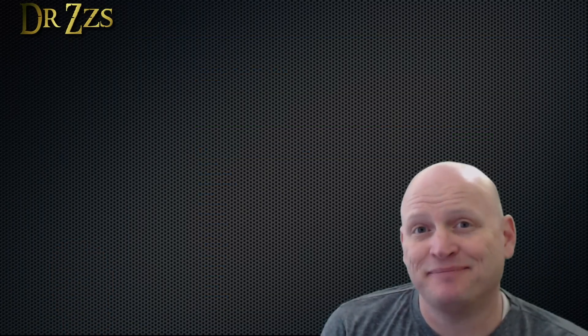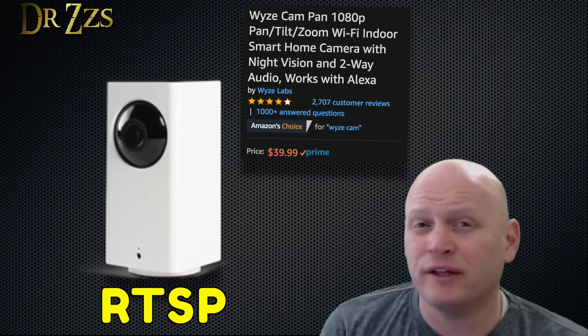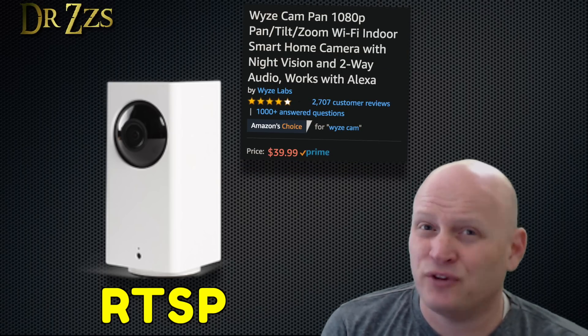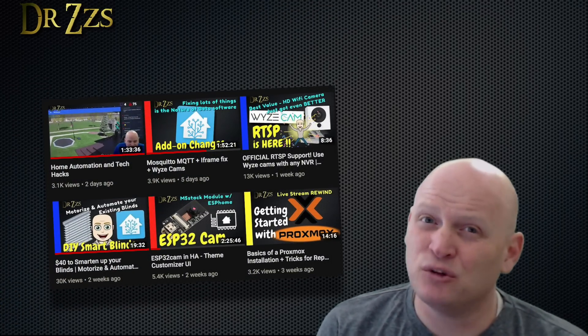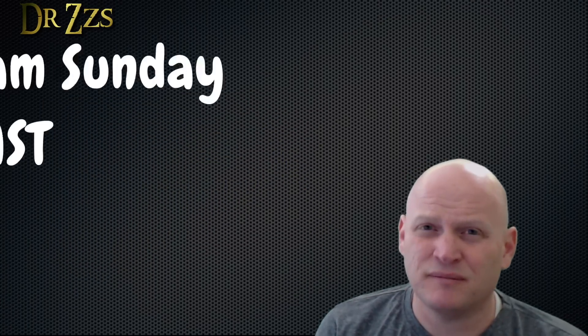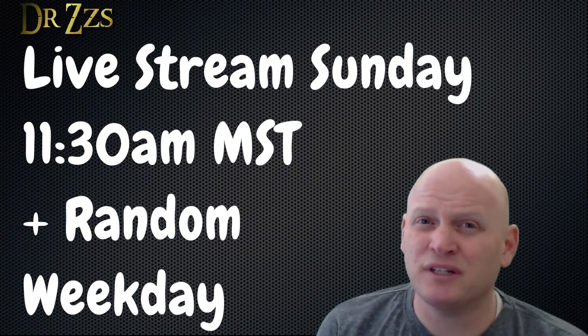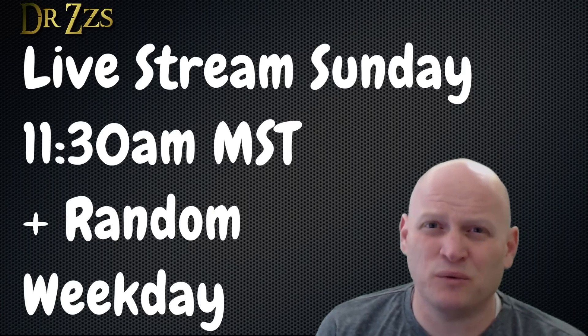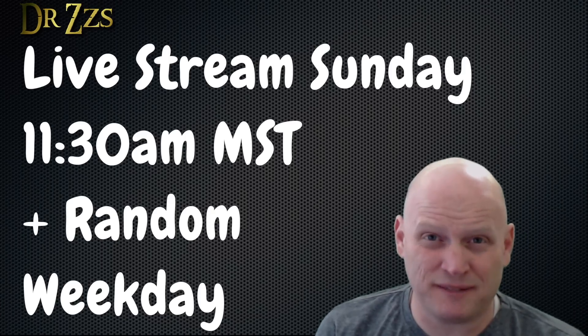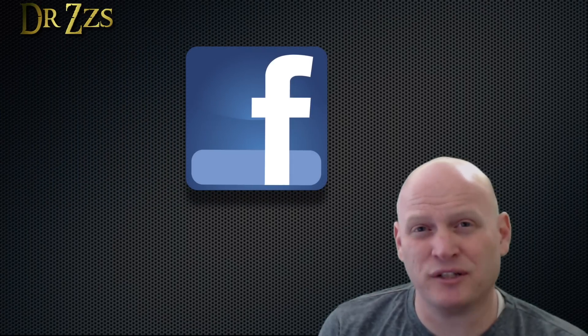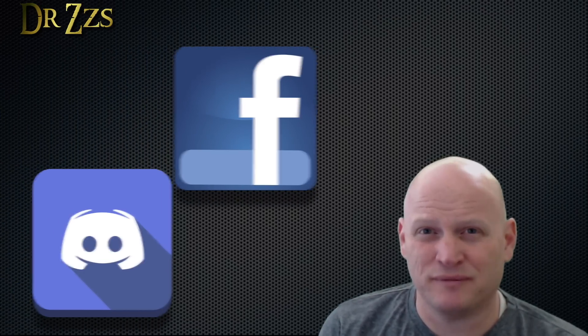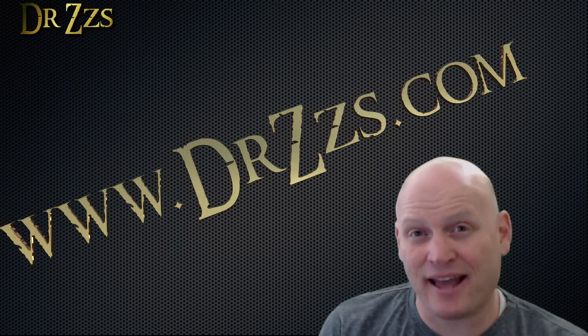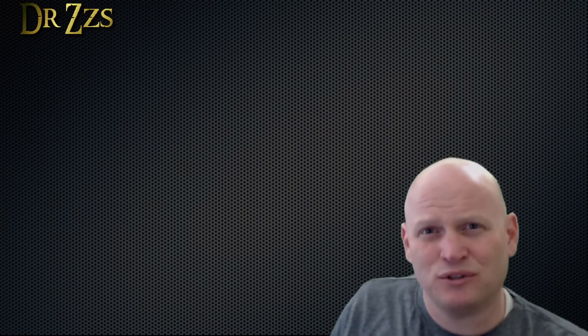Well that's it, the Wyze cam pan tilt with the RTSP firmware. I'm pretty happy with these Wyze cams, it's pretty hard to find a better quality camera for this price. If you like this video and you want to see more I've got a bunch and I'm making new ones as often as I can. In addition to videos like this I do live streams at least once a week on Sunday and sometimes during the week. If you want to chat with me or with others who also enjoy these kinds of projects, check us out on Facebook and Discord. That's all for now, as always thanks for watching till next time, adios.